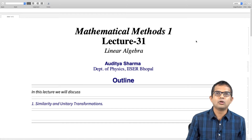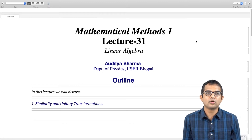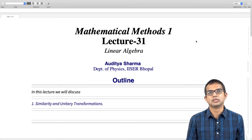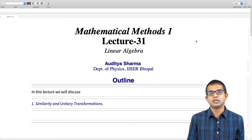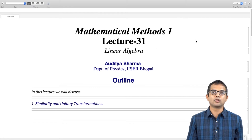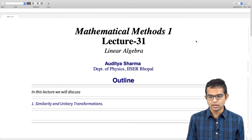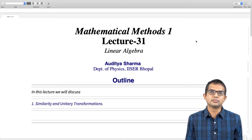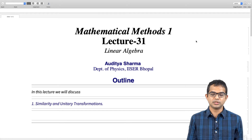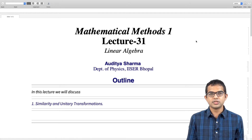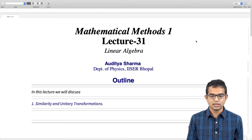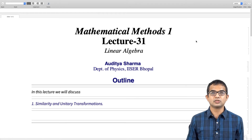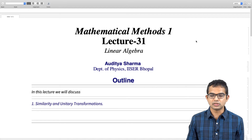We have seen how operators operate on vectors and give you other vectors. It is also useful to consider transformations which take operators and give you other operators. In particular, we will discuss something called a similarity transformation, of which a unitary transformation turns out to be a special kind. That is the subject for this lecture.